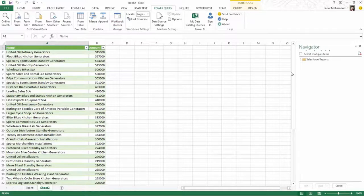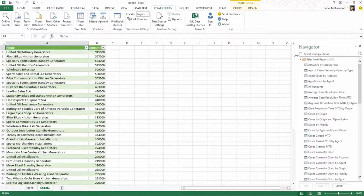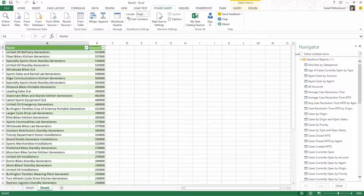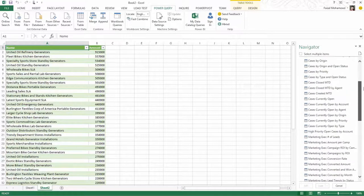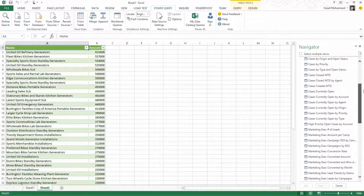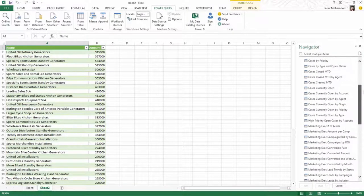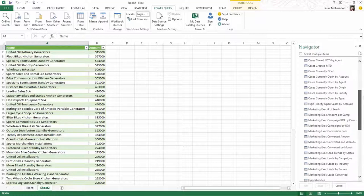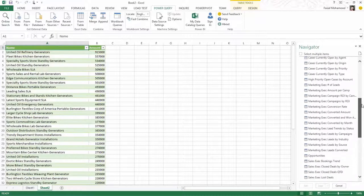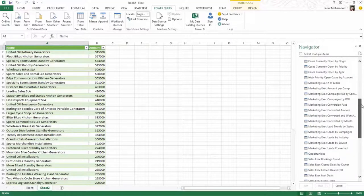And in this time, instead of raw objects, I'm actually presented with the custom reports that I have built over time and have been using in my Salesforce subscription.